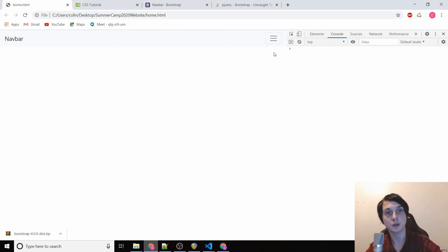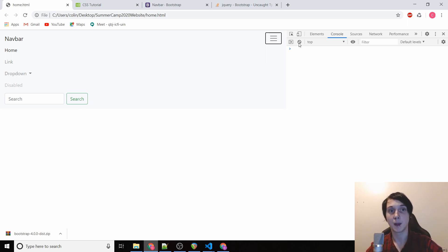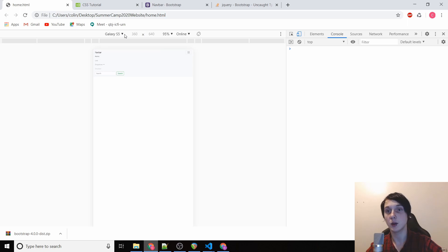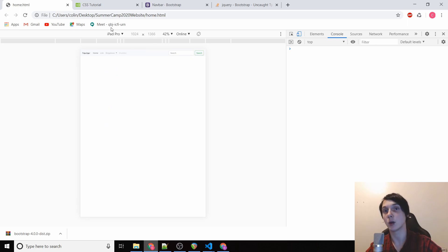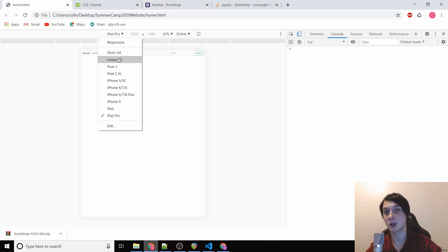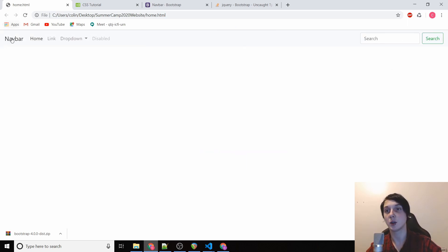Our navbar is working. It looks a little different because Bootstrap is mobile-friendly. If you click the Toggle Device Toolbar button in Chrome DevTools, you can change what the layout looks like on different devices. On an iPad Pro the navbar looks full-width, but on a Galaxy S5 (a phone) it collapses into a hamburger menu — you'll notice that on a lot of websites nowadays. Closing the toolbar brings back the normal navbar view.